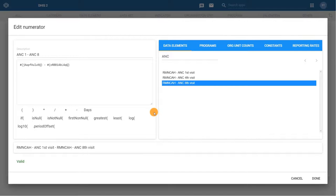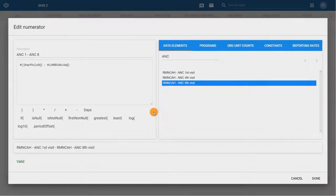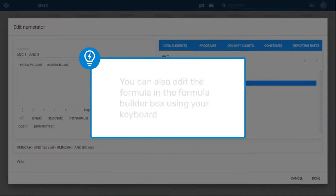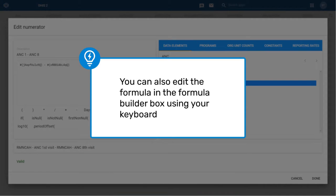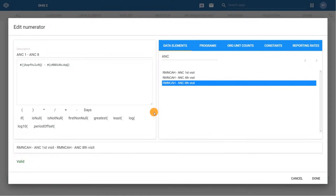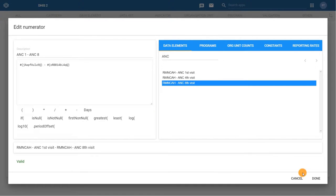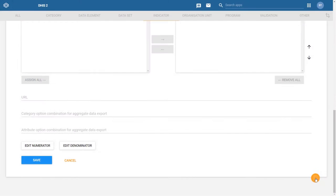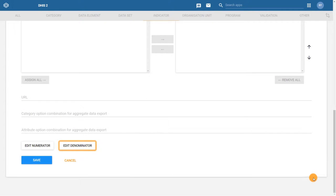If you prefer, instead of clicking to select operators from the list, you can also edit the formula in the Formula Builder box by using your keyboard. For example, you can type the minus key to add a subtraction operator or the plus key for addition and so on. Click on Done to save the numerator configuration and close the dialog.